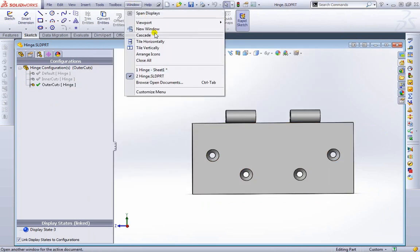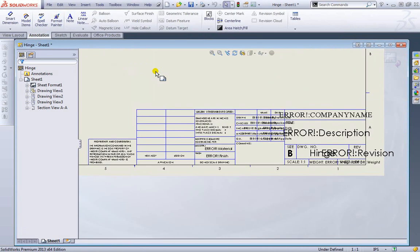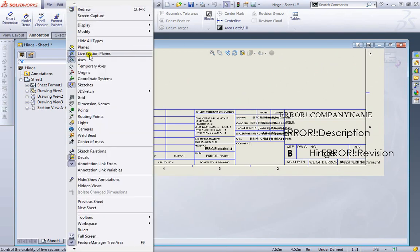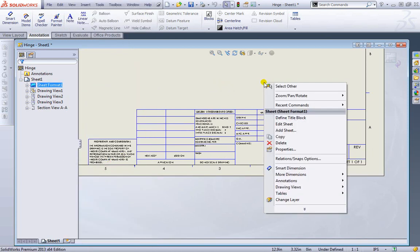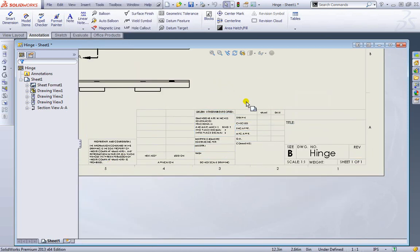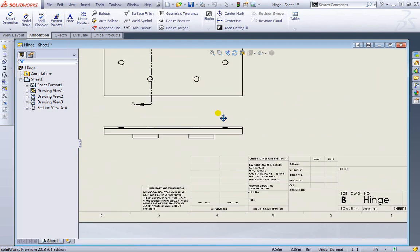I'll go ahead and go to window, switch over to my sheet. So let's just go ahead and close this out for now. I'll go back to view. I'll take off annotation link errors. I will again right click and edit sheet to exit out of that.